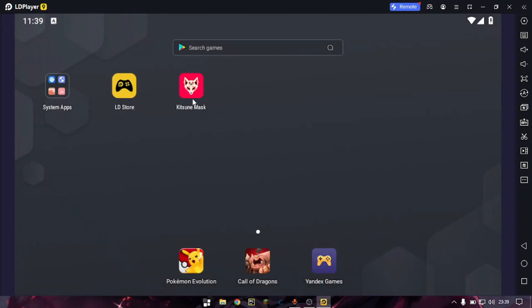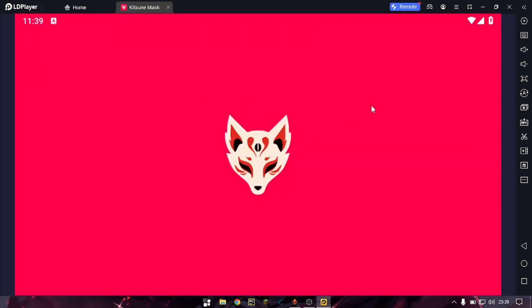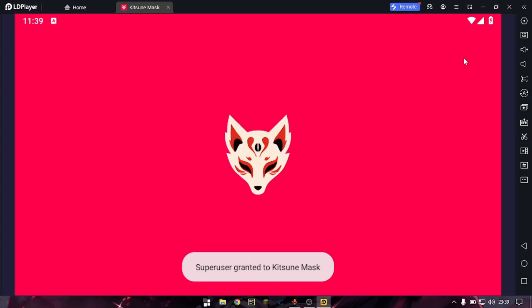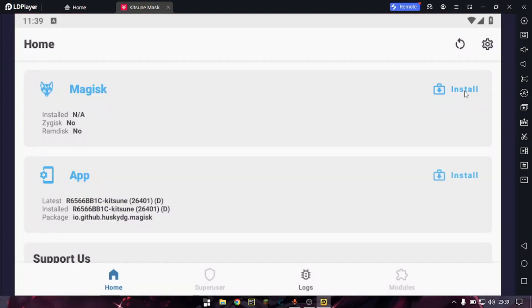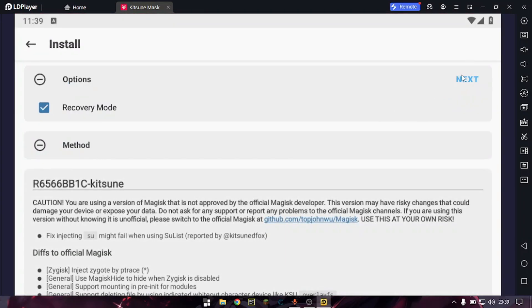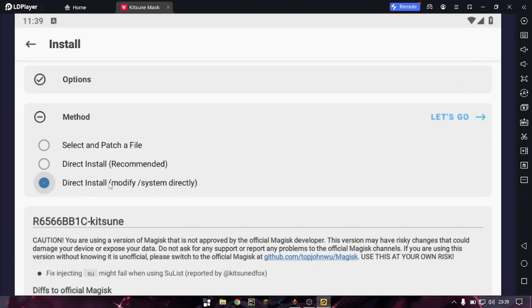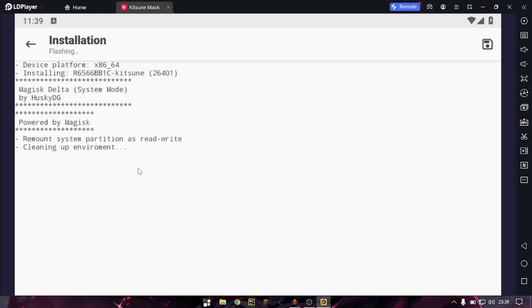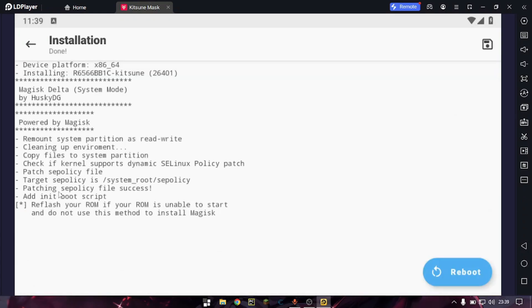LDPlayer has been rebooted. Now just open Magisk again, press Install, then Next — and this time it will be successful without any error.